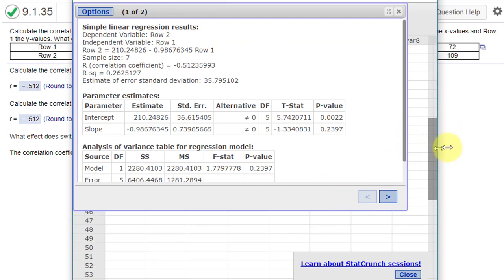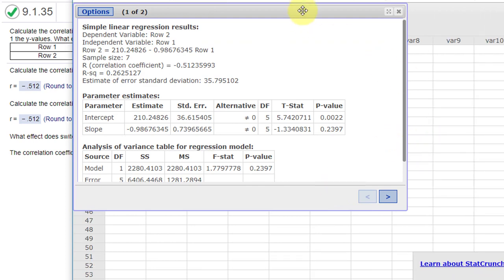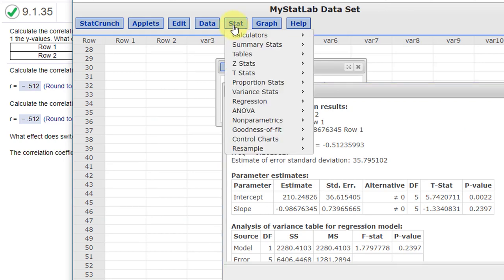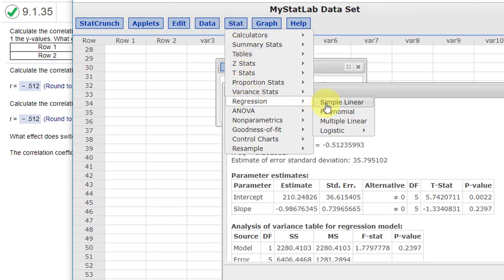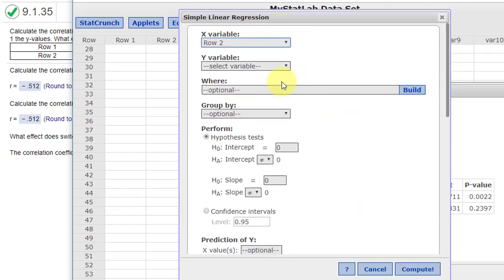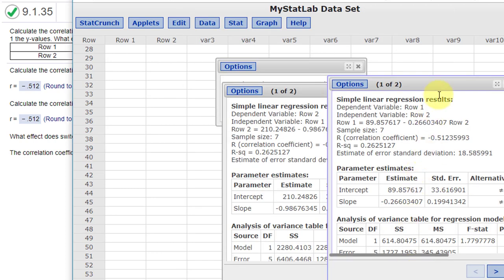Let me get some more room here, move this over, and now I'm going to do that again. Stat, regression, simple linear, this time row 2 is x, row 1 is y, click Compute, and we get results again.